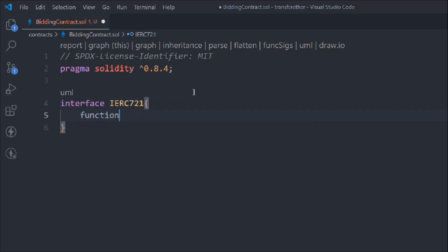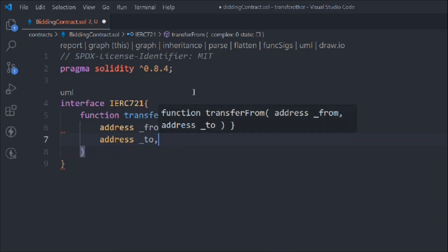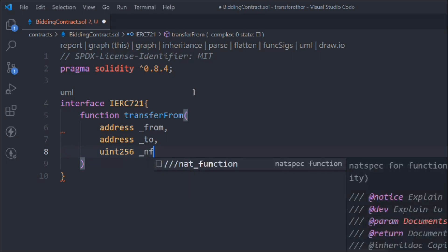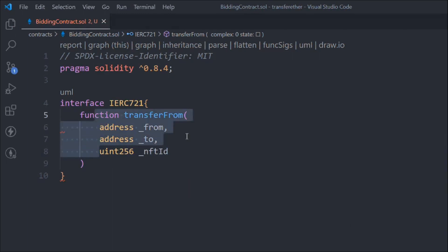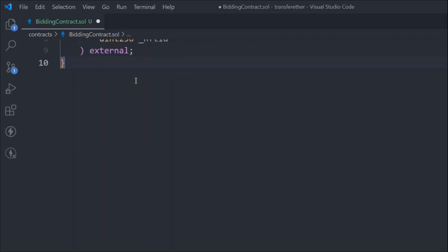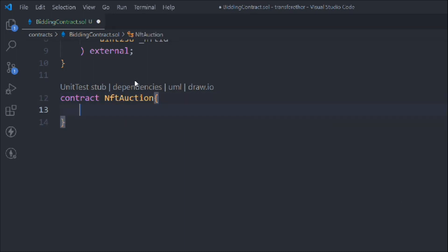I have to create one function called transferFrom. It will take a couple of data - from, to, and we'll take the NFT ID. These are the three pieces of data we have to pass into this function. It's going to be external so anybody can call it. Now let's create a contract - we'll call it NFT Auction.